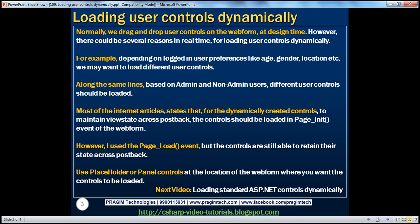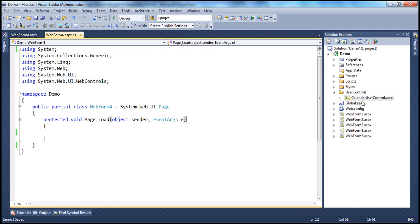Let's see how to do that. Within this web application project, we have this calendar user control that we have been working with in the previous sessions of this video series. If you haven't watched them, I'd strongly encourage you to do so before continuing. So let's see how to load this user control dynamically.